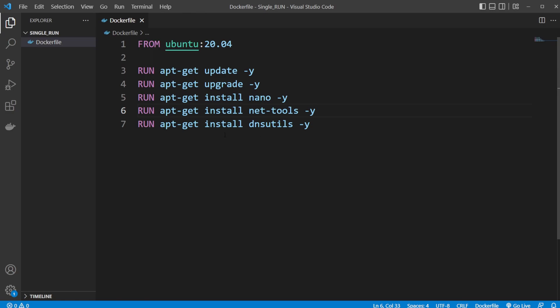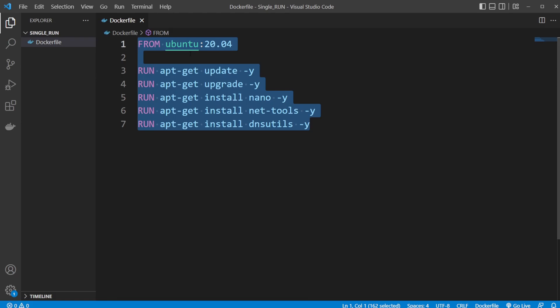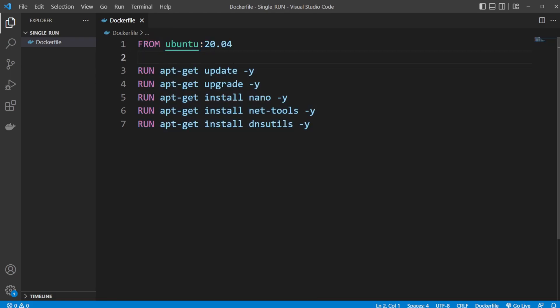Let me first showcase building a simple Dockerfile where I have from an Ubuntu image, and I'm just running a bunch of run commands. So updating my apt-get, upgrading, installing a few tools like Nano or net-tools, and so on.